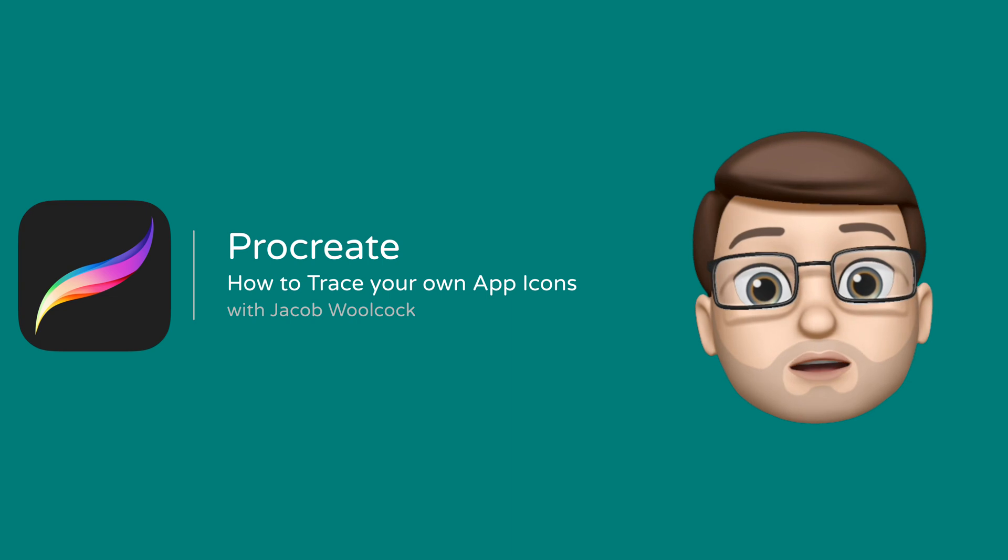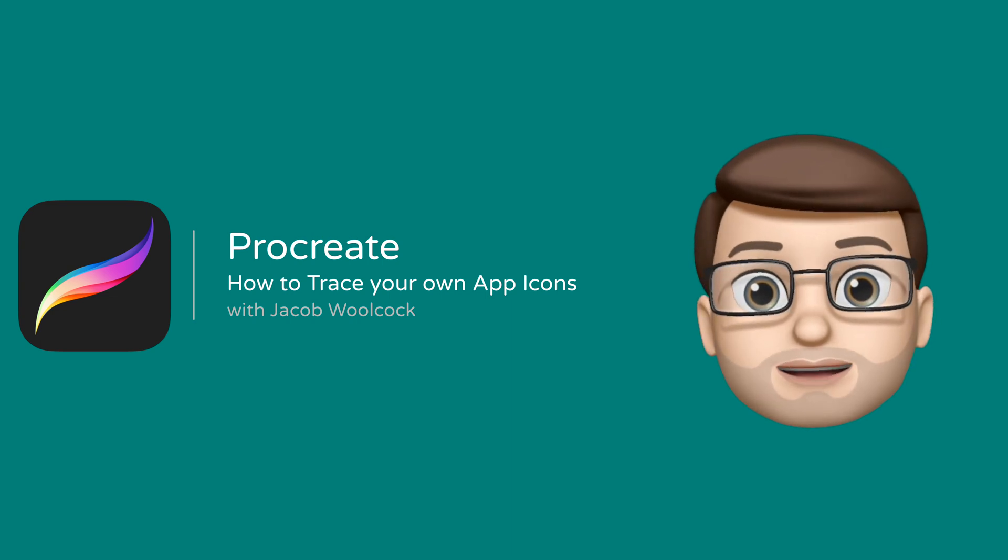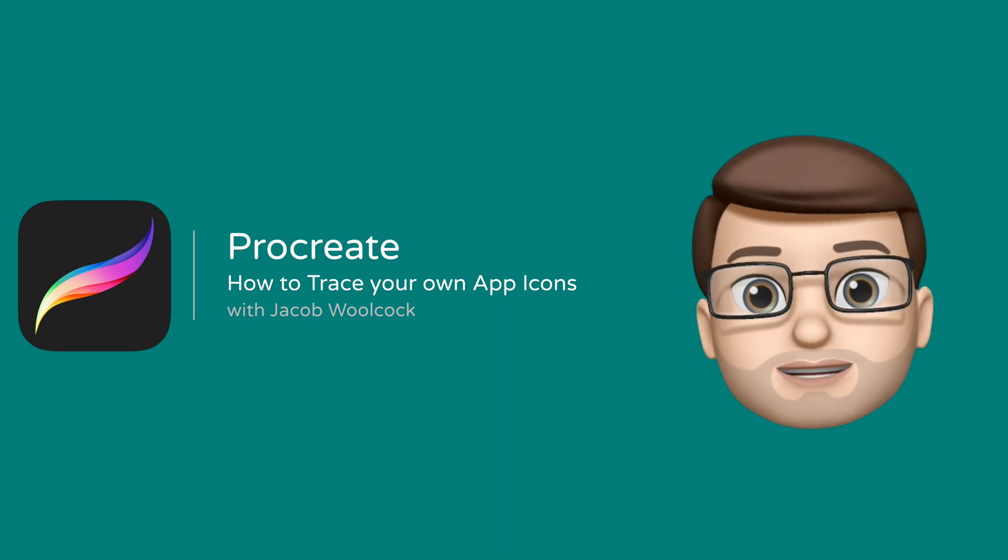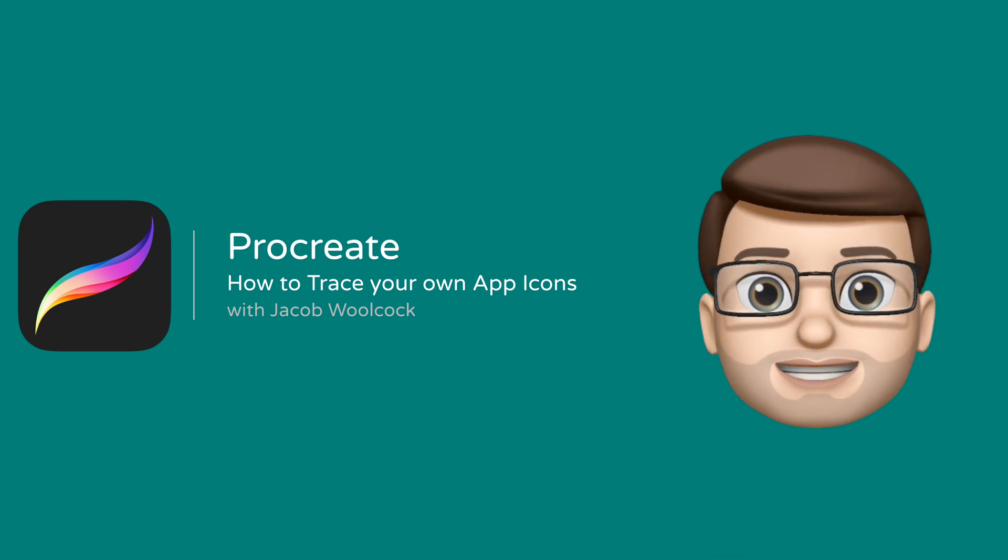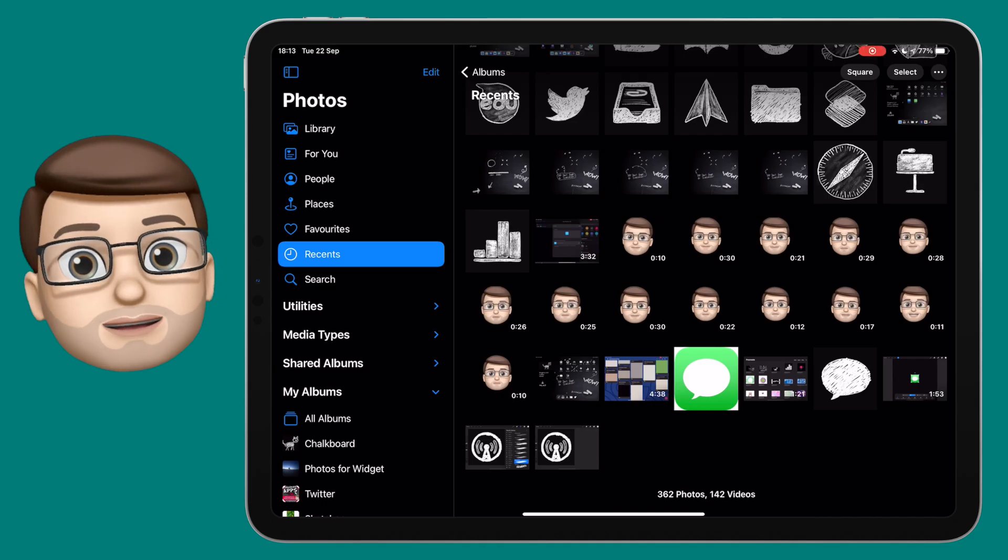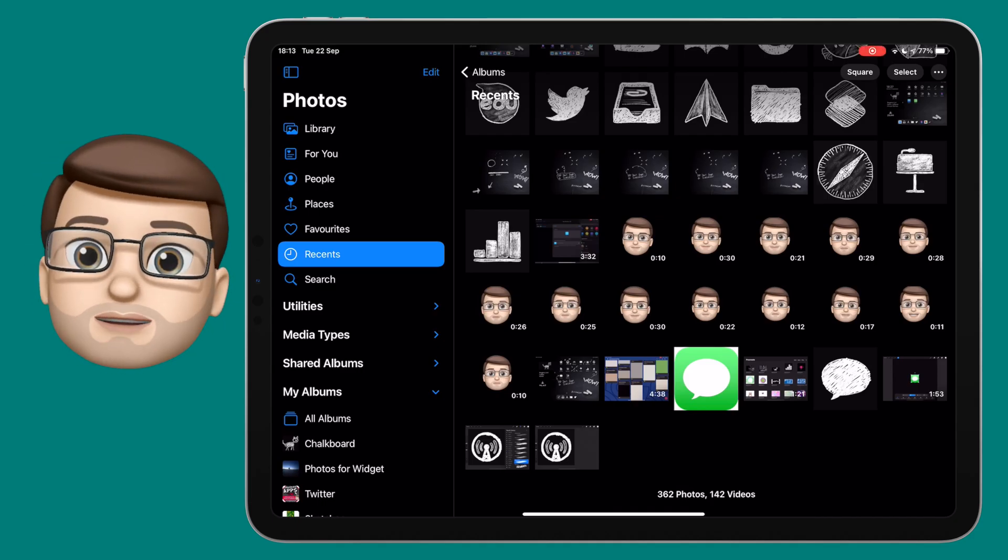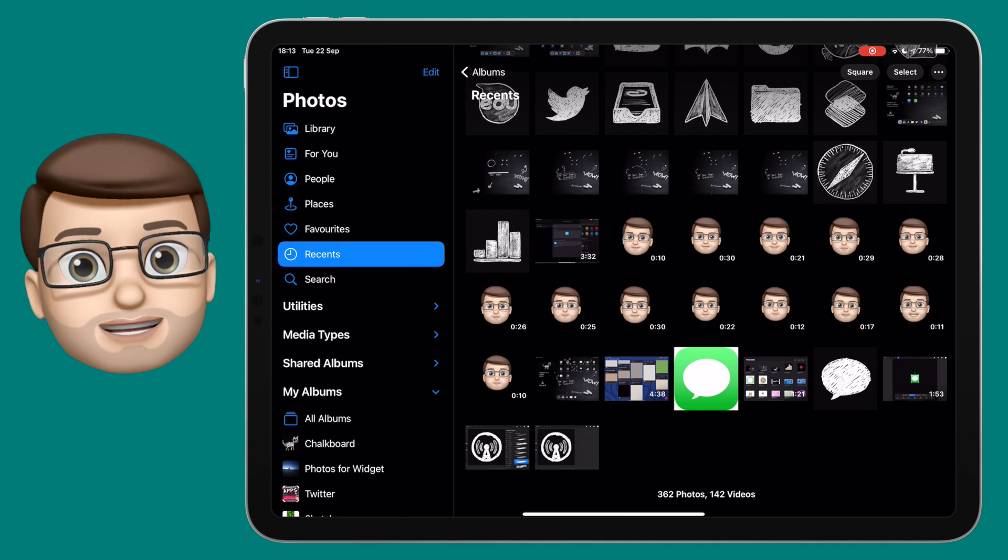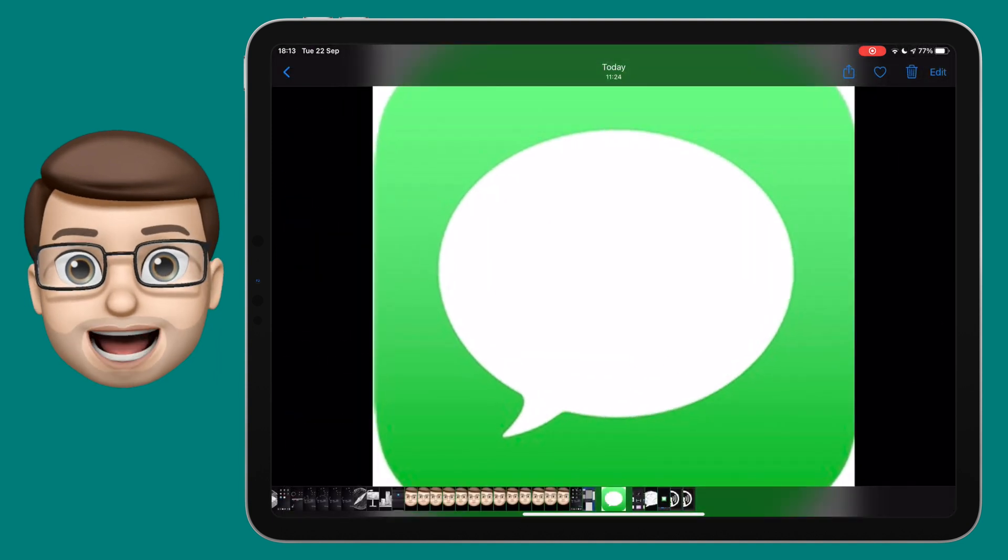Here's a quick guide to tracing your own icons to make custom icons for your own home screen. Firstly, make sure you've got a copy of the app icon saved in your Photos app.